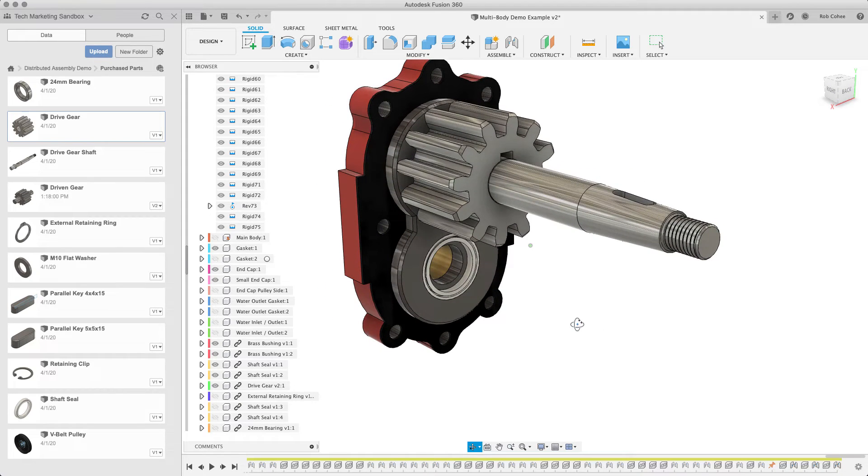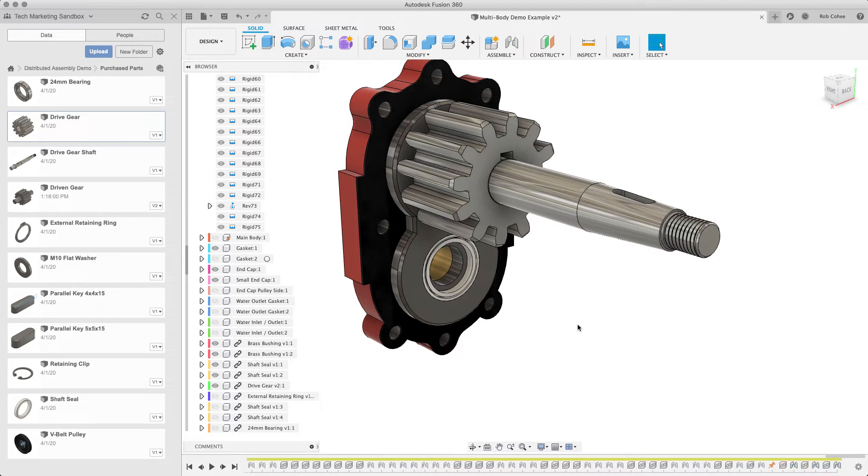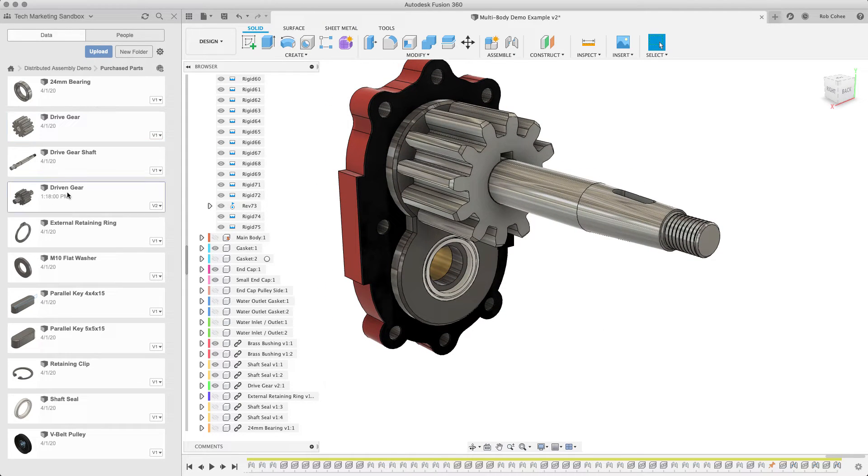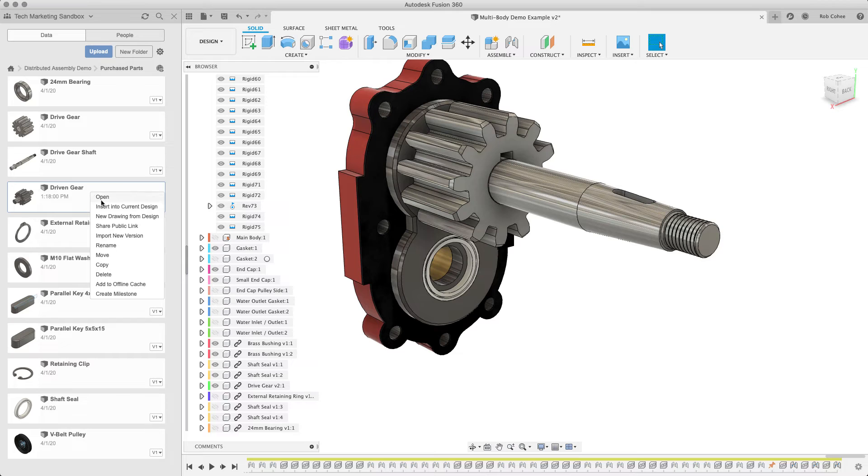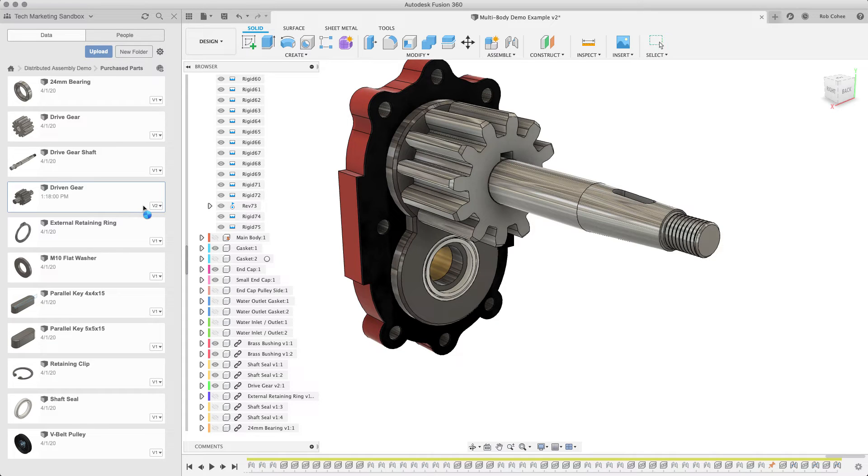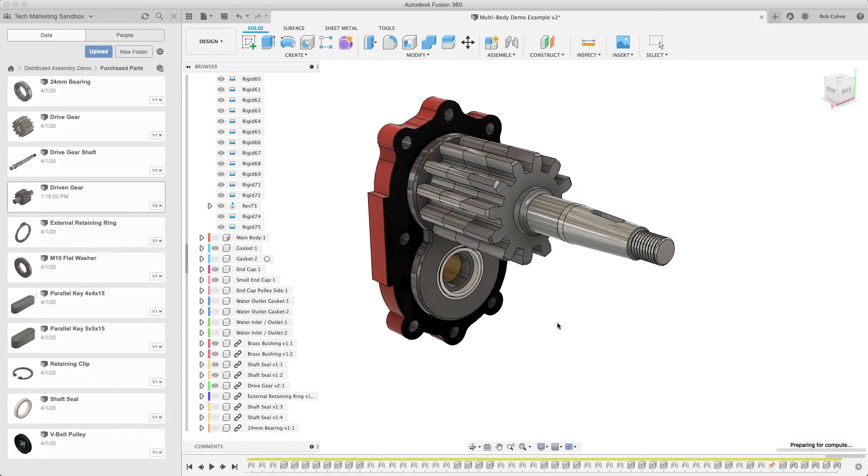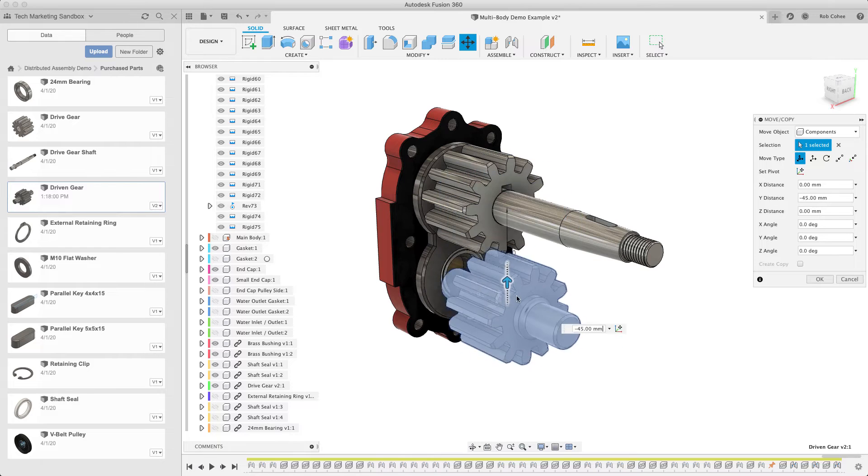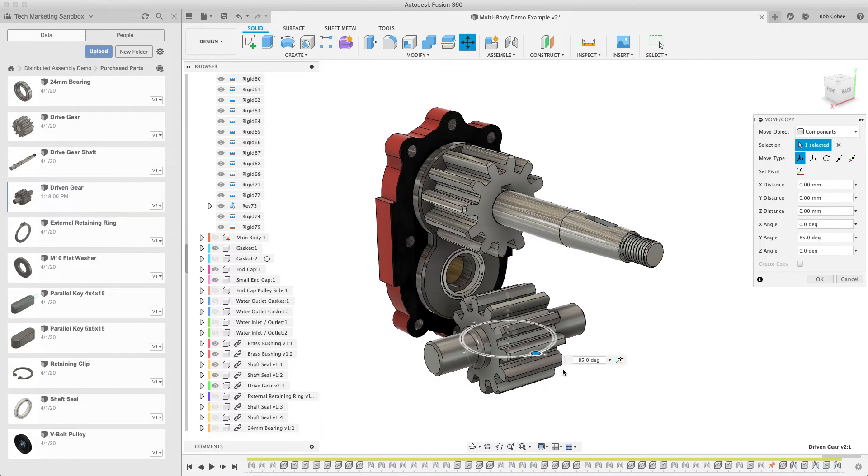So in this example, again, I was able to put a rigid joint there, and now that gear is put in place, as well as its relationship to other components.